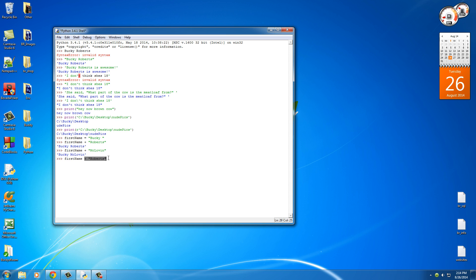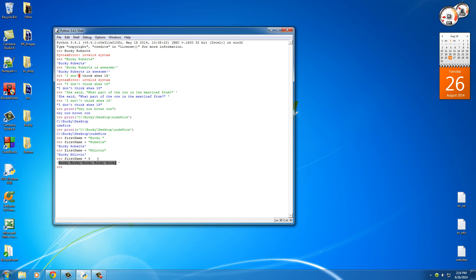So if we have first_name, which is "Bucky," and we multiply it by five, check out what happens. What it does is it takes that string and it prints it out five times. So this is actually going to save us a lot of work whenever we have to print something out repeatedly, like people's names or anything like that. We can actually take a string and multiply it by some number to print it out that many times instead of having to write like five lines of code.